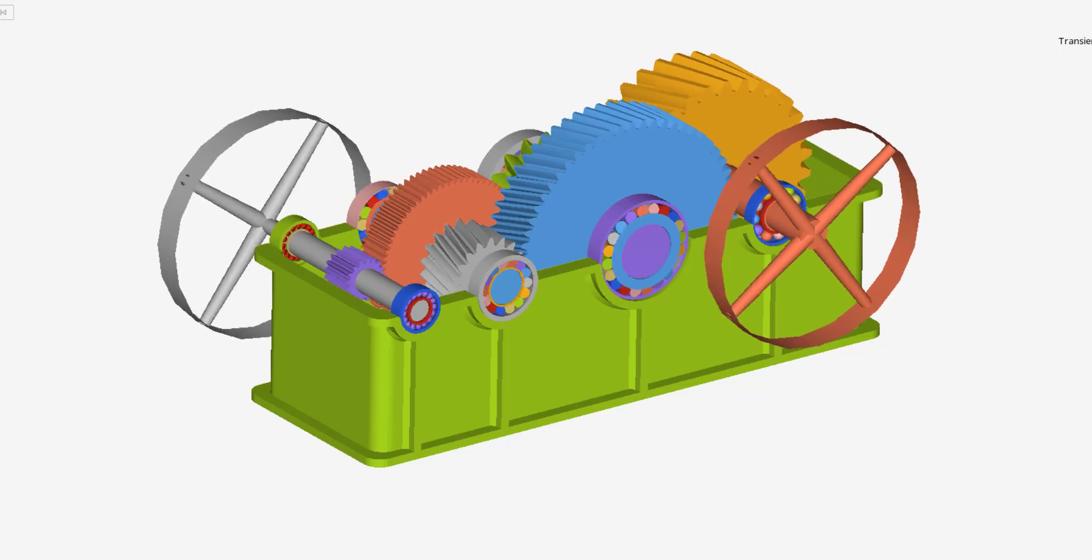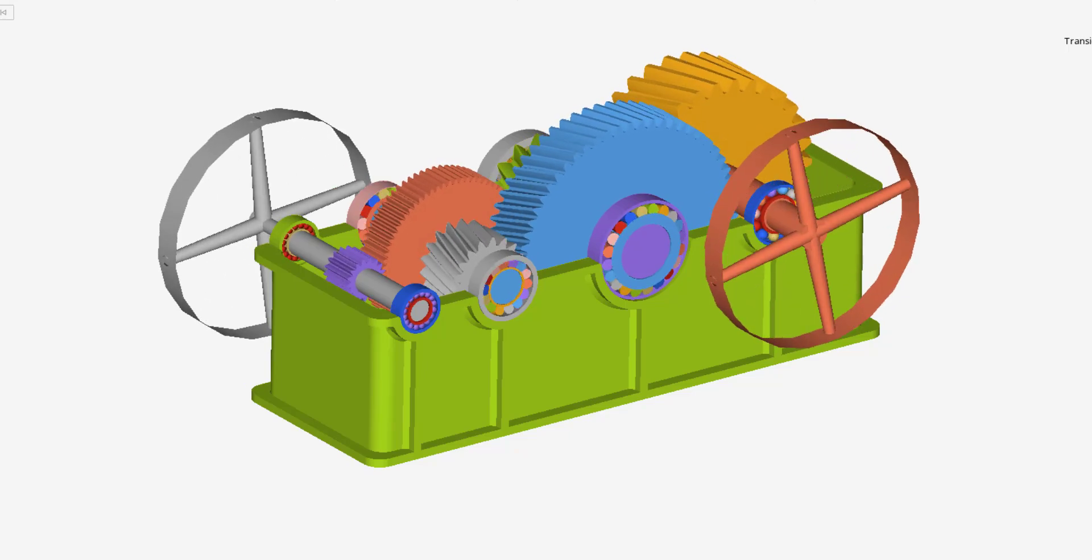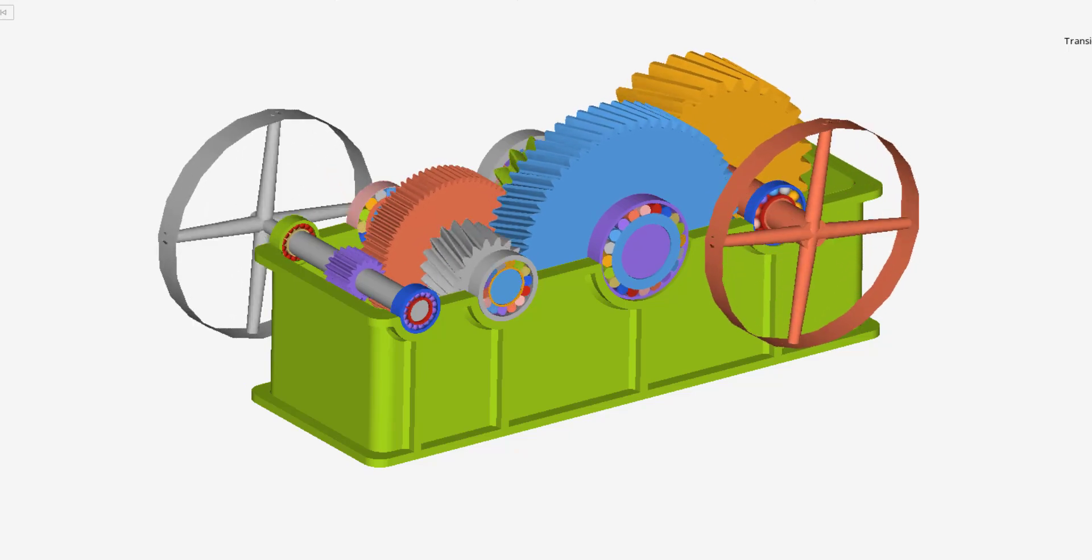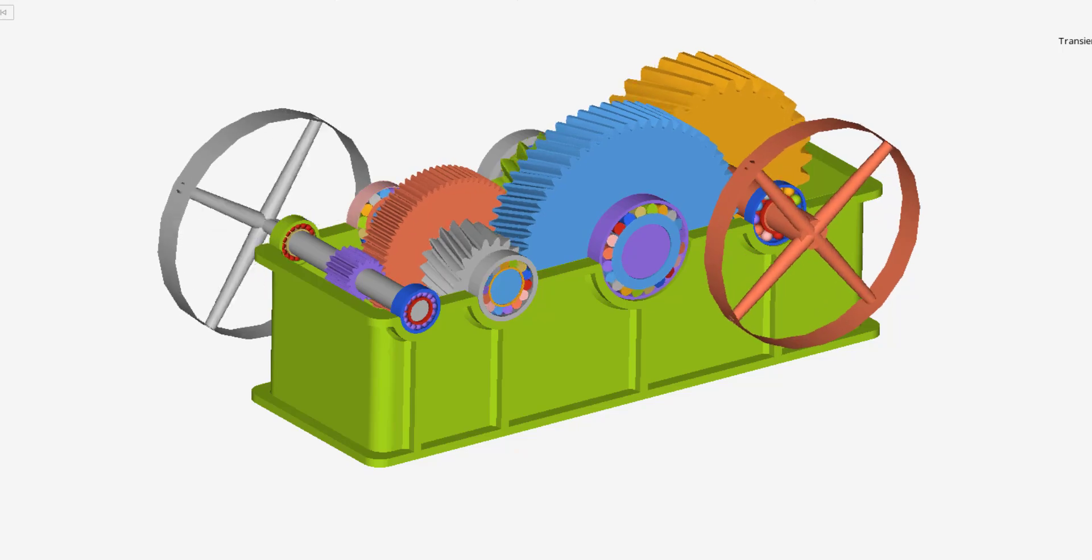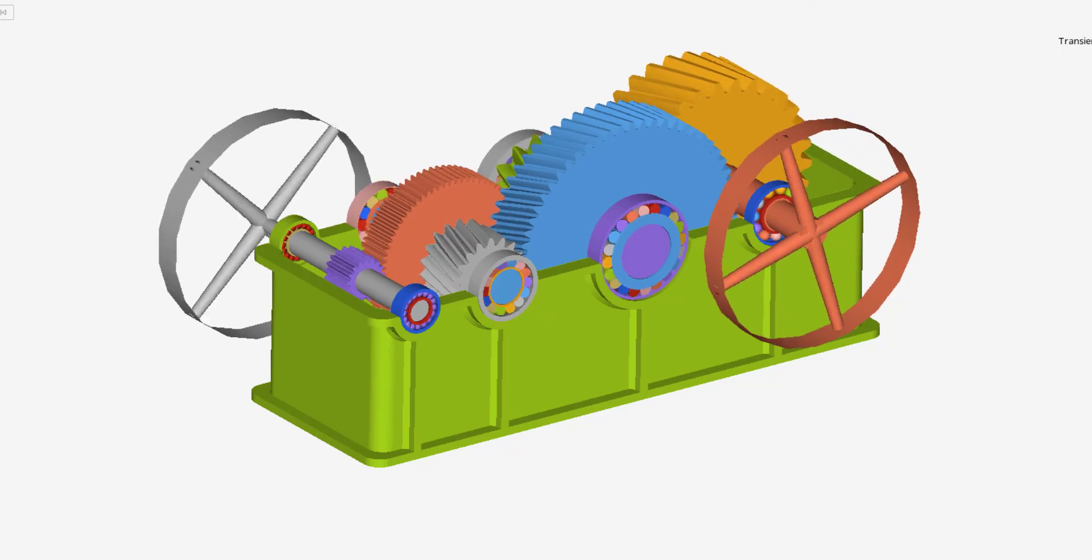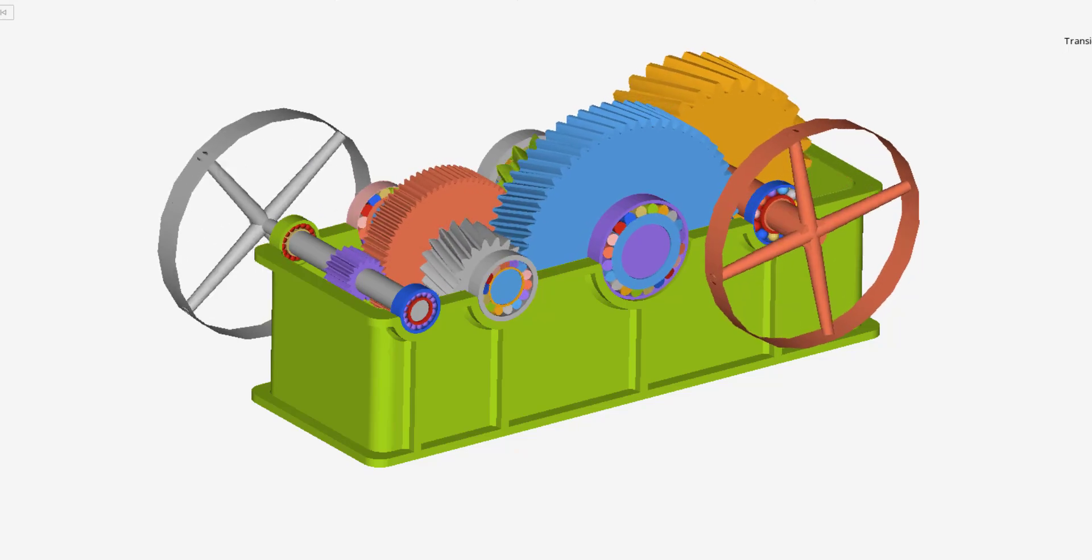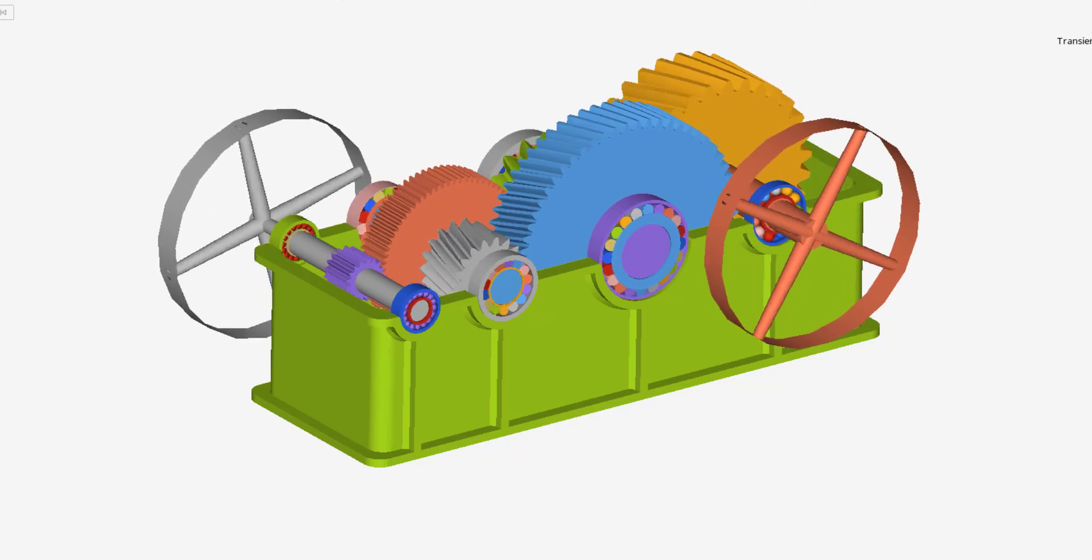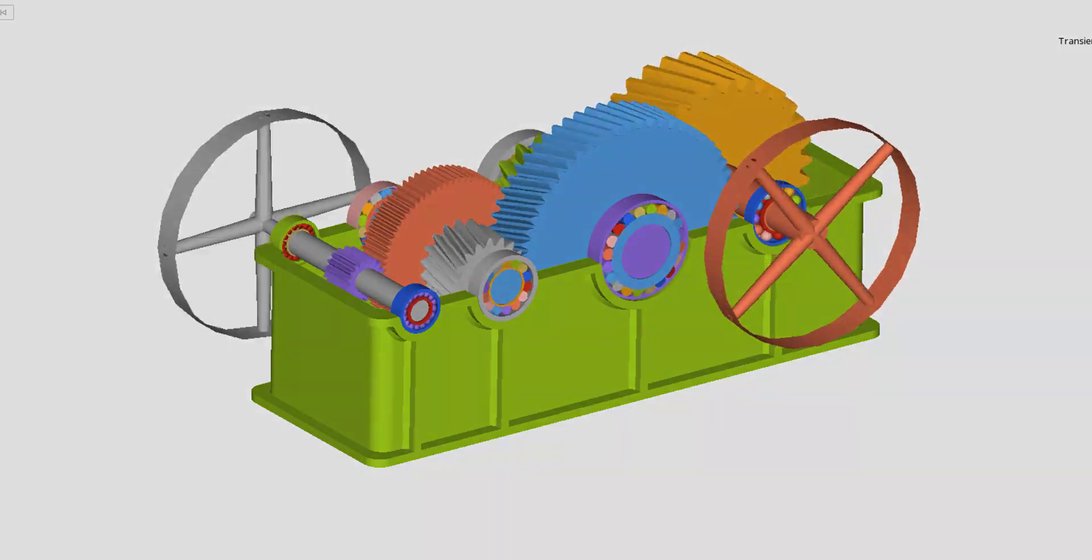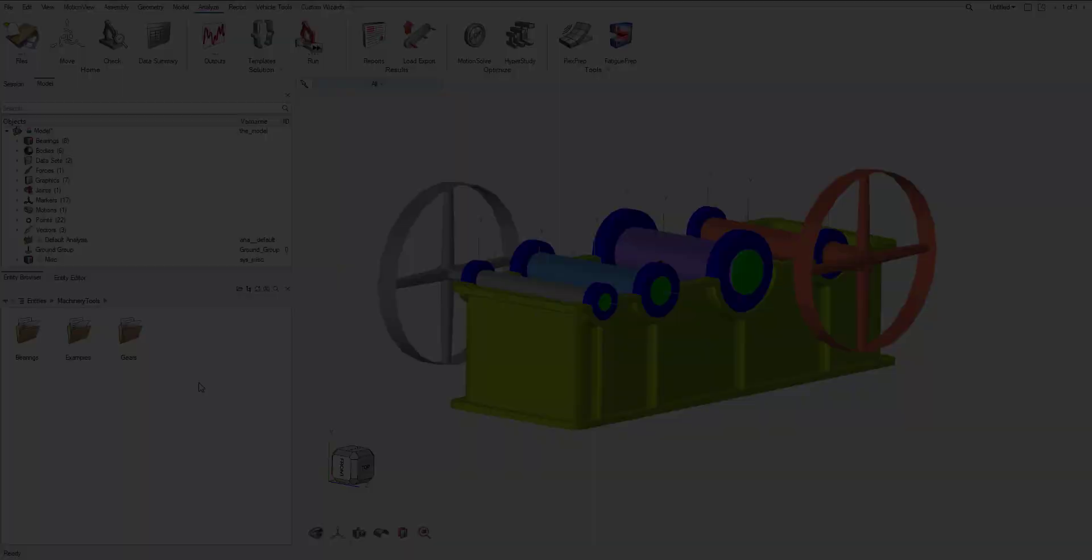In the previous video, we just added bearings to our bodies and we viewed animation to make sure everything's connected correctly. Now we want to add some gears to this.